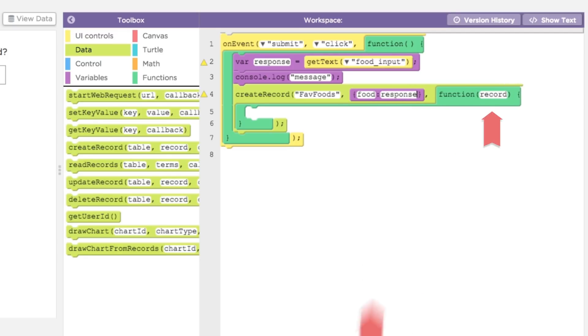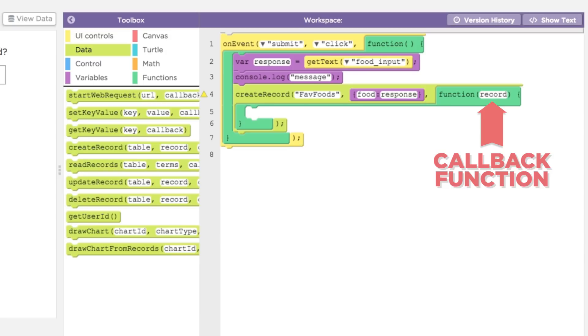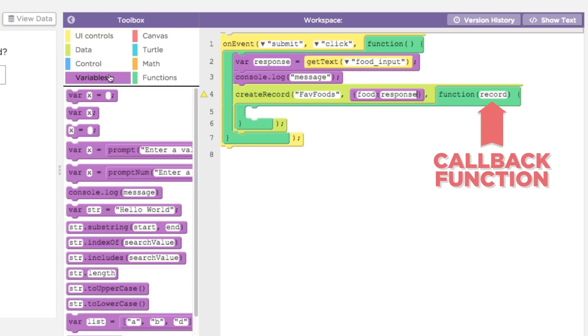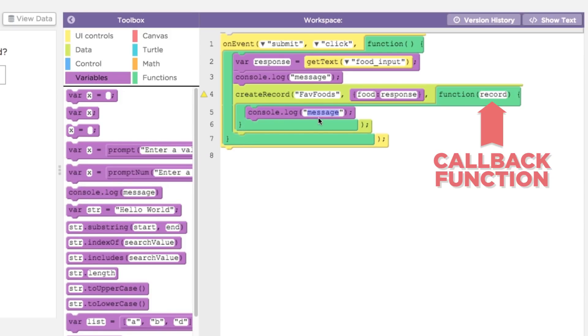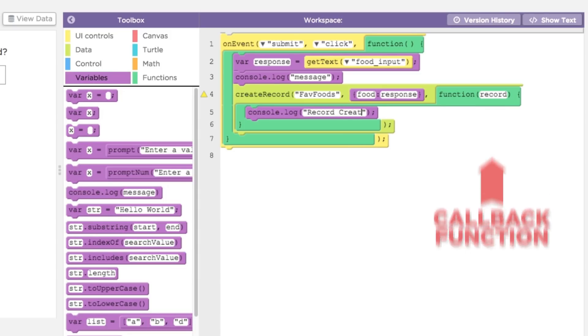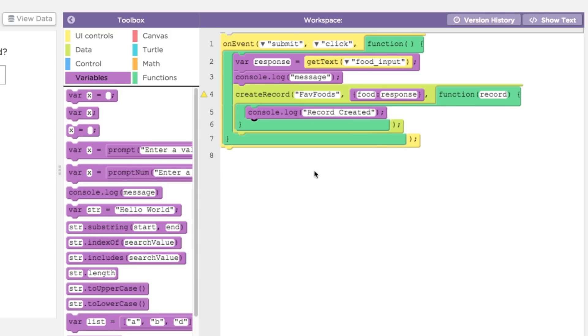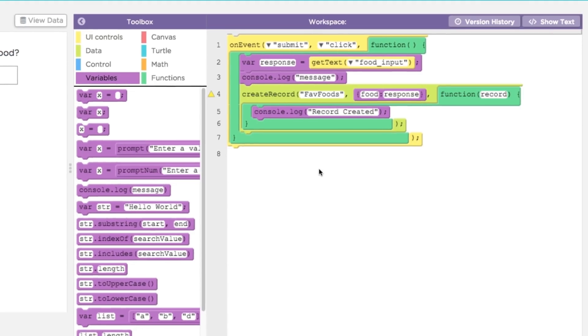The third parameter is the callback function. The on event callback function gets called when the user triggers the specific event you are watching for. The callback function of a database command like create record gets triggered when the remote database completes the action and sends a message back. In the case of create record, the database simply sends back a copy of the record that was stored as verification that it was done successfully.